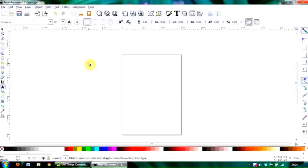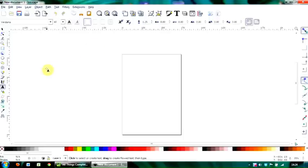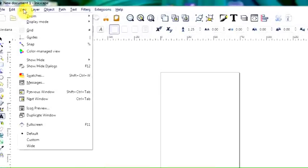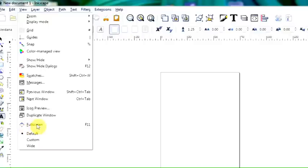Now if your setup looks slightly different to mine, and it might do, well there's a couple things you can change. I'm using a 15-inch laptop and I've had to modify mine slightly, but if yours looks very different, go into view.